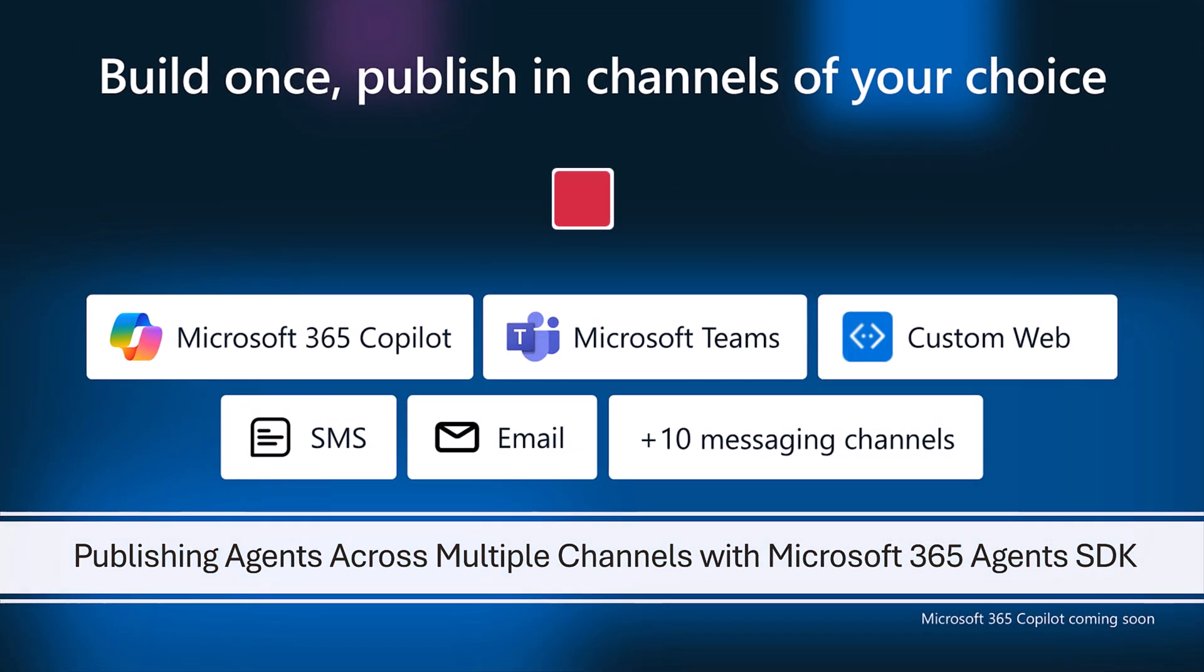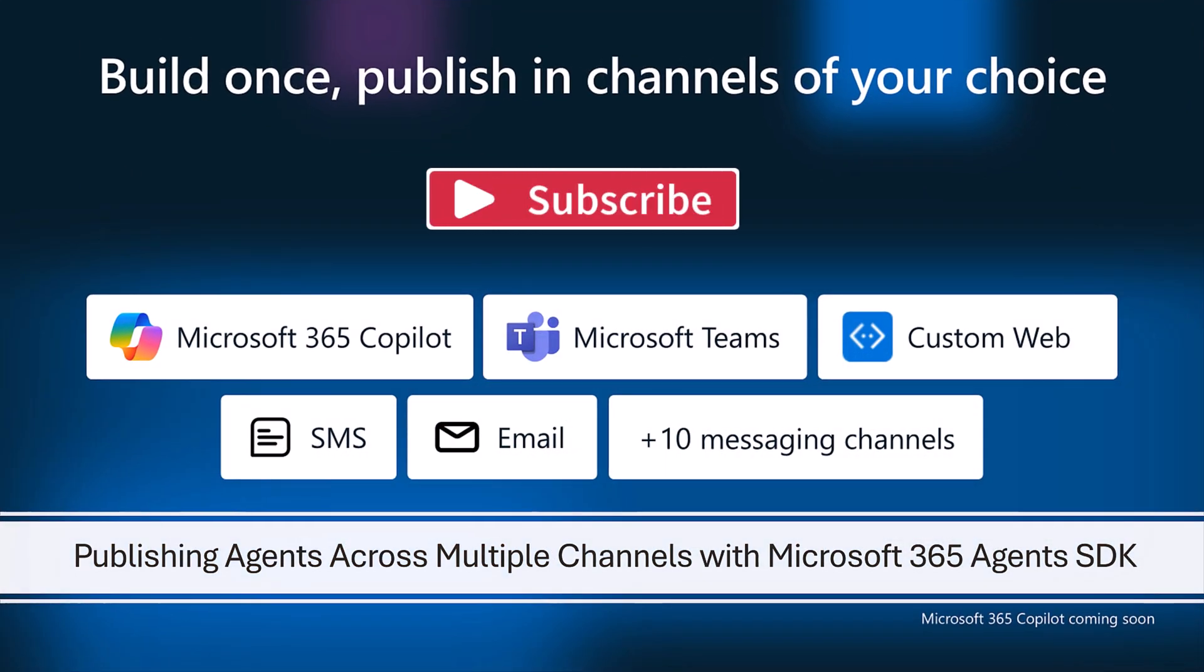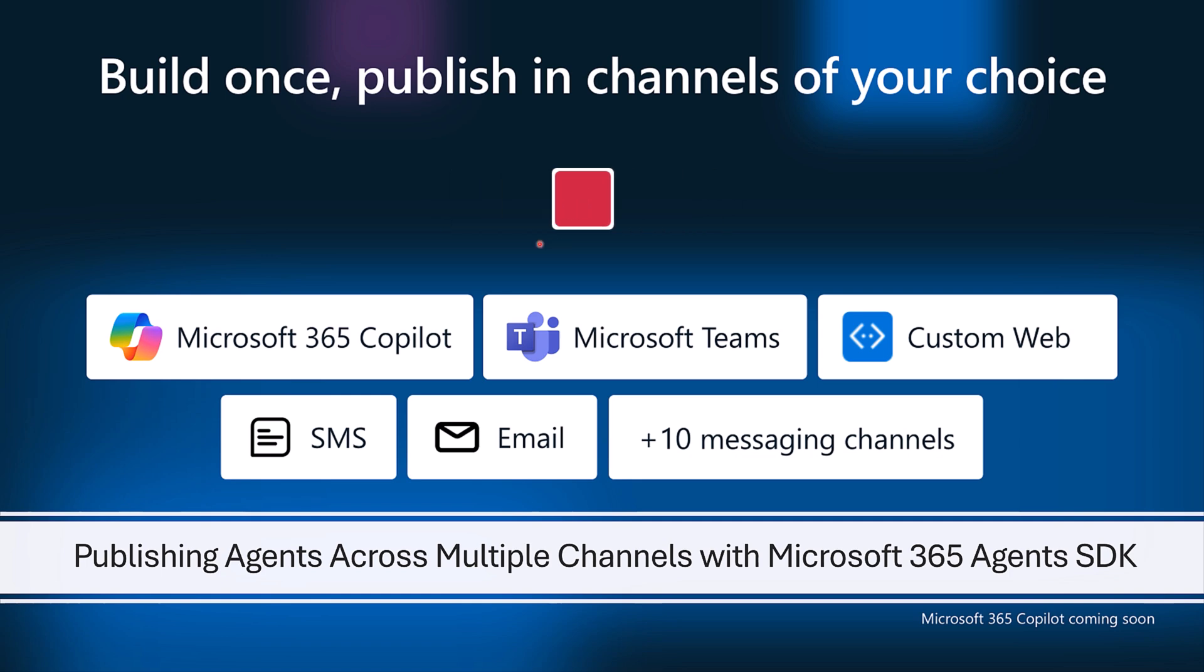This SDK provides the ability to publish agents on various platforms, making them accessible to more users and boosting engagement. These are the supported platforms: Microsoft 365 Copilot, Microsoft Teams, custom applications, SMS, email, plus additional messaging channels.